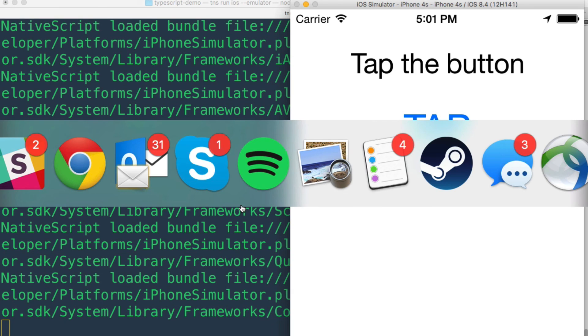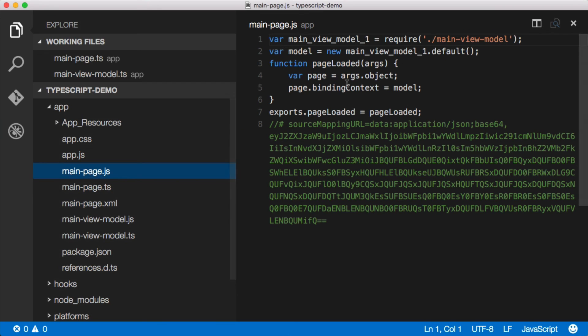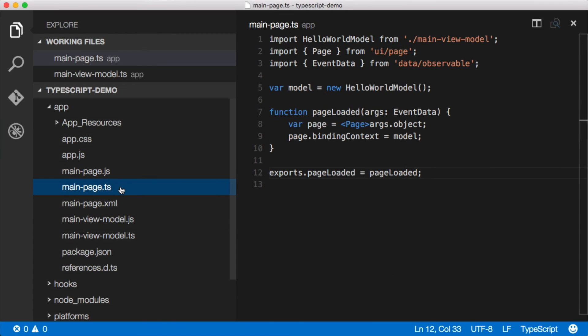And look, if we go back to Visual Studio Code, look at this. Here's our JavaScript files. You can see all the outputted goodness from TypeScript to the JavaScript files. And that is how easy it is to use TypeScript with NativeScript and fun and really nice inside of Visual Studio Code. Enjoy.